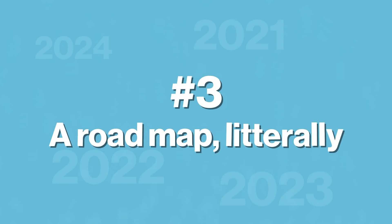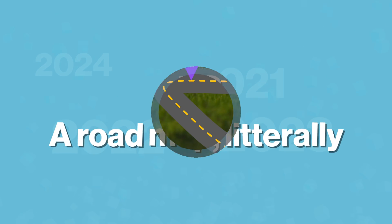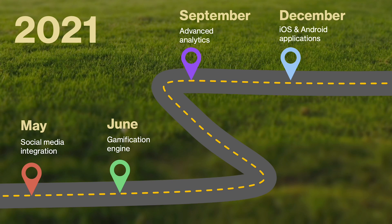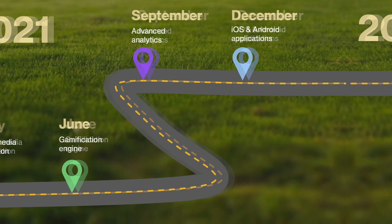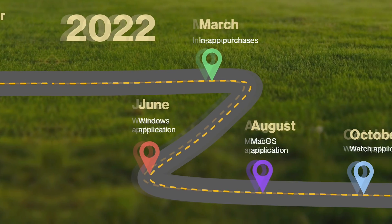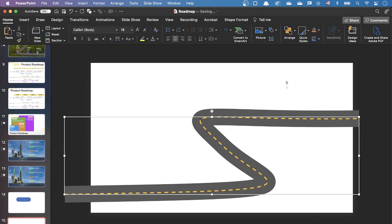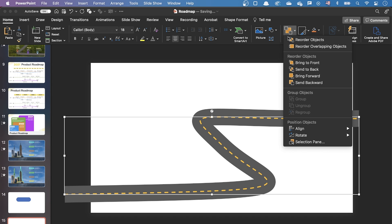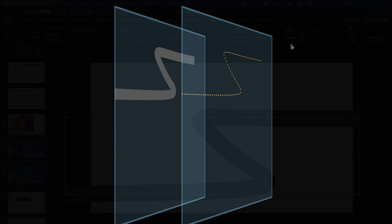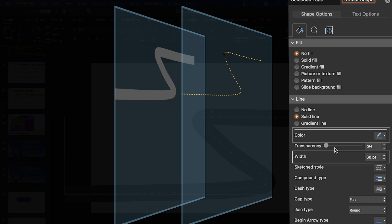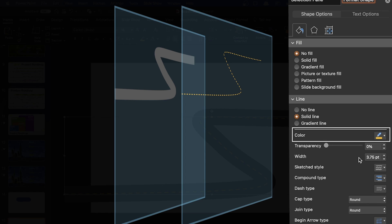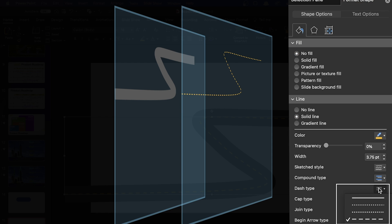For the third idea, let's have a bit more fun and represent the roadmap as a winding road. The road is composed of a free-form shape that I duplicated and superimposed on itself. The bottom one has a grey stroke and a width of 60 points. The top one has an orange stroke and a dashed tile applied.